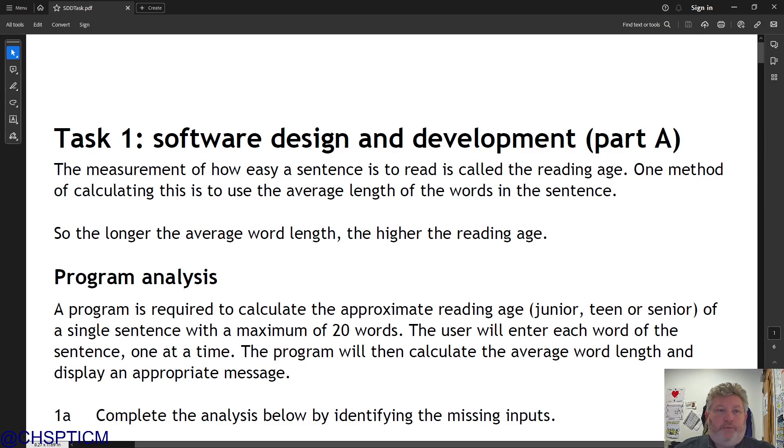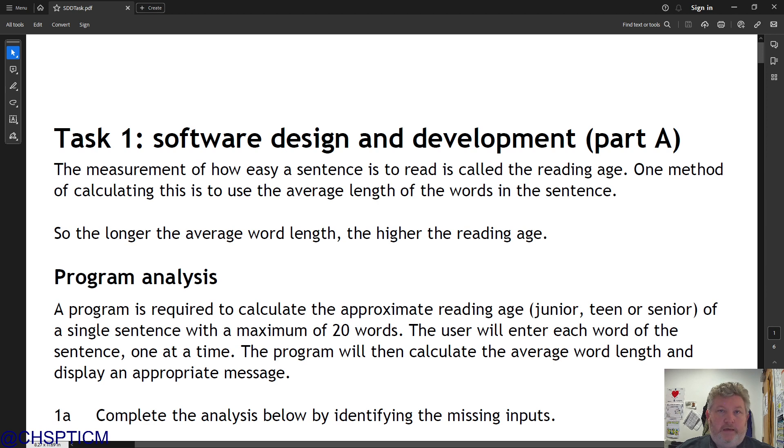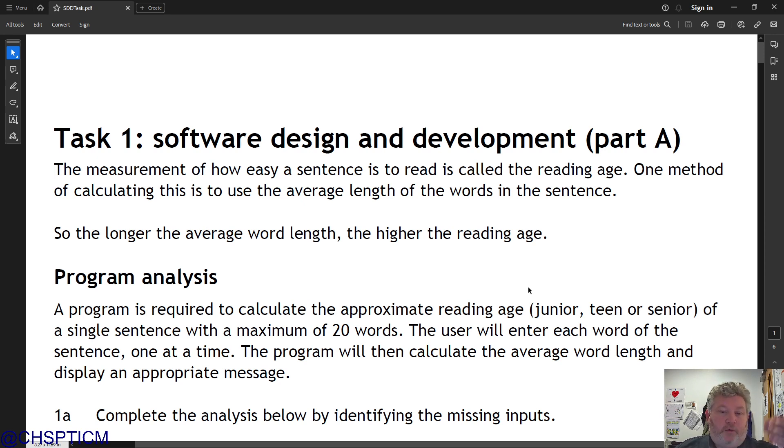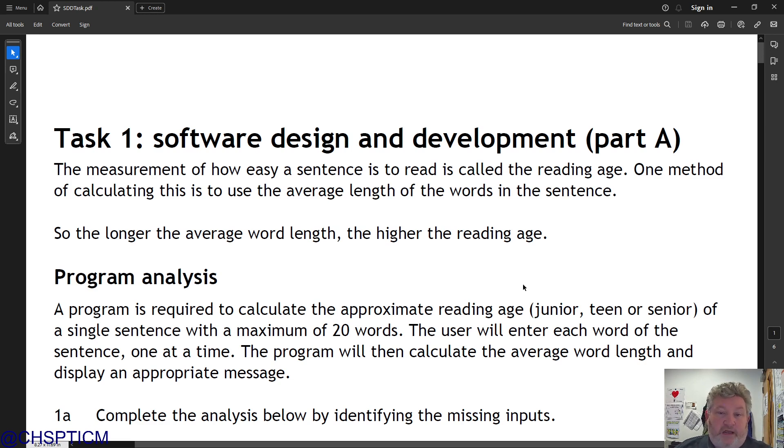Right, this is an example of how you might complete a coursework task. So this is this year's specimen paper, which was released in 2023, August. And all I've done is I'm just going to skip through some bits, but I thought we'd look at this bit here, then we'd skip through to the part where we're actually implementing the program.